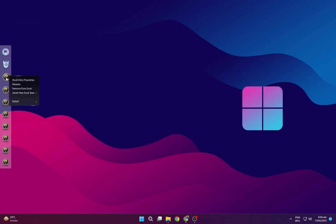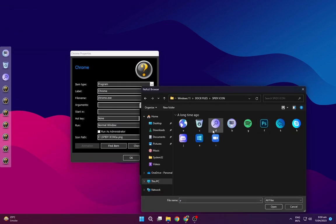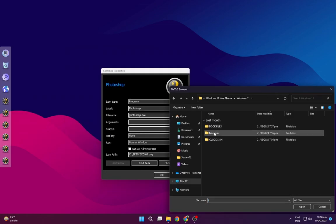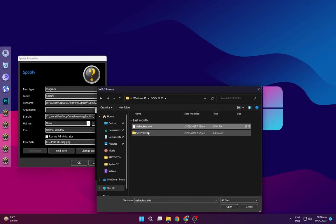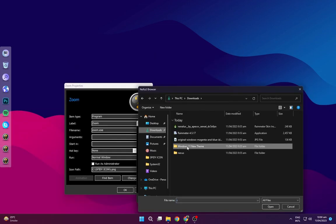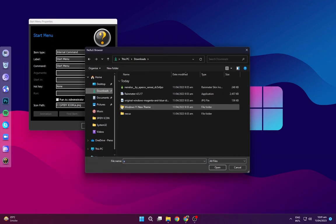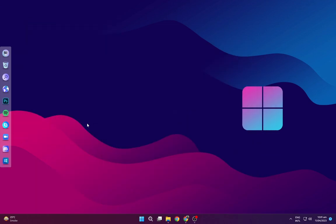I will change all the icons. Now I have changed all the icons and it's looking pretty good.